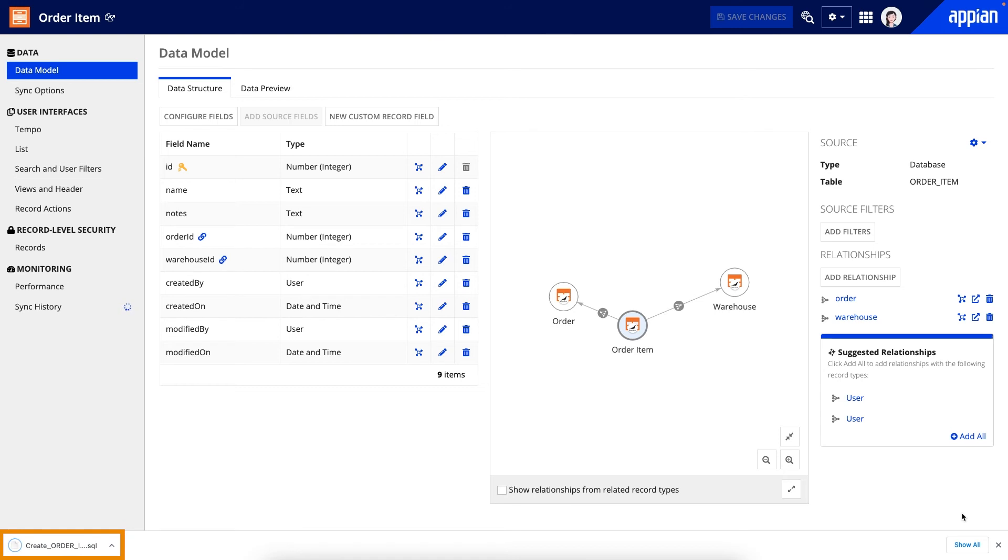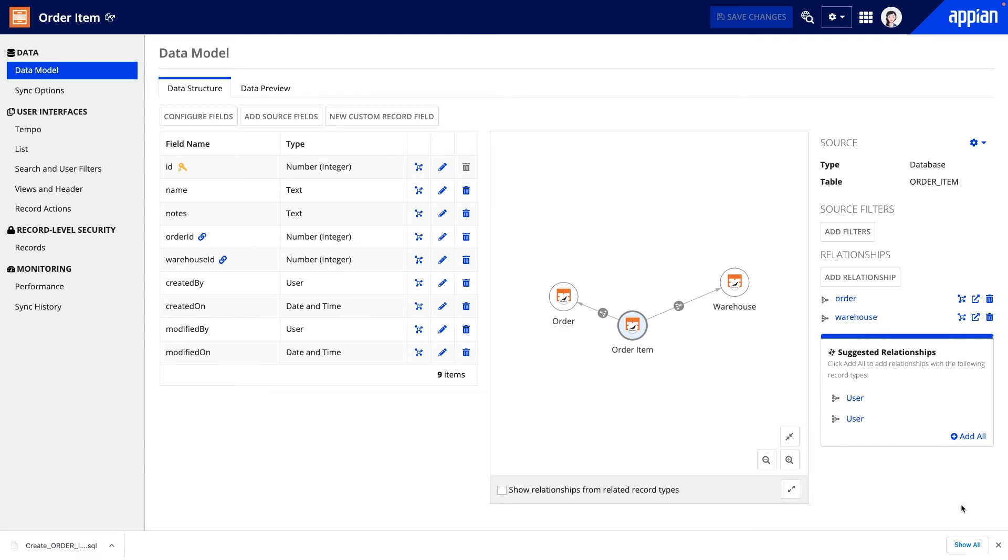So it is strongly recommended to download the script now and store it locally. With codeless data modeling, it is also easy to modify the data structure of a record type, even if you didn't use codeless data modeling to create the source in the first place.